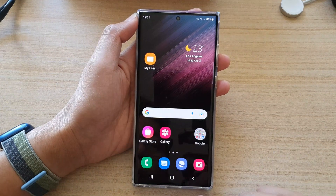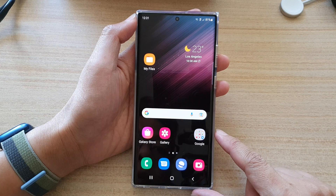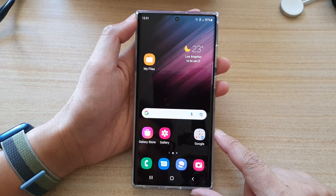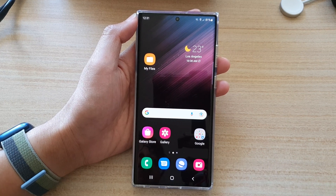Finally, you can tap on the home button to go back to the home screen. Thank you for watching this video. Please subscribe to my channel for more videos.